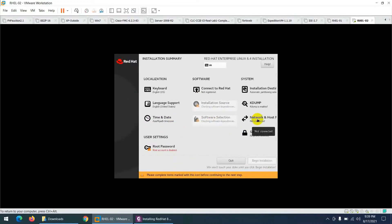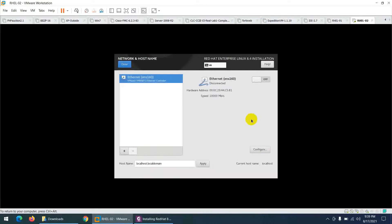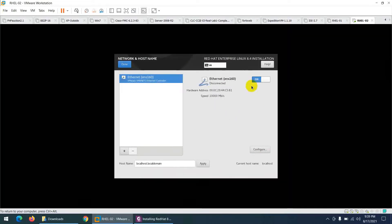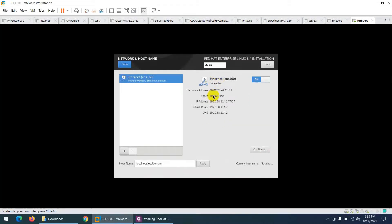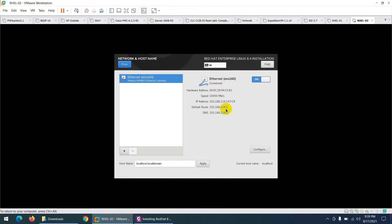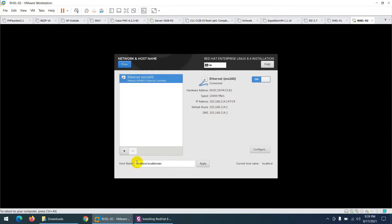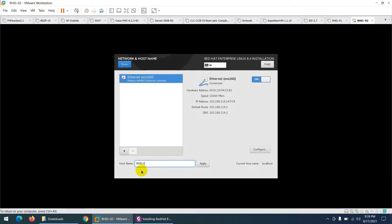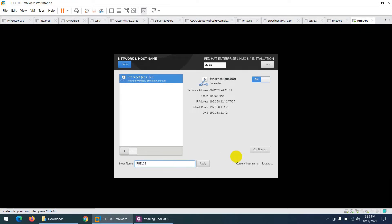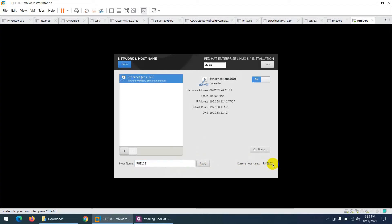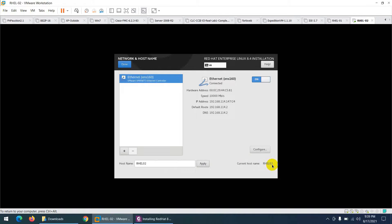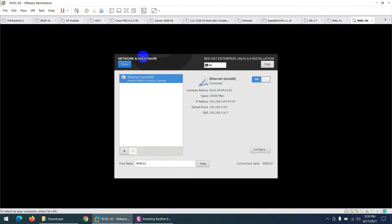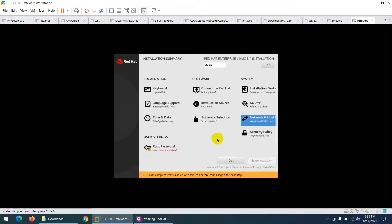Click on 'Network and Host Name'. Toggle the network switch on — it will connect automatically to the NAT interface. Change the hostname to 'redhat-enterprise-linux02', click Apply, and the current hostname will update. Click Done.